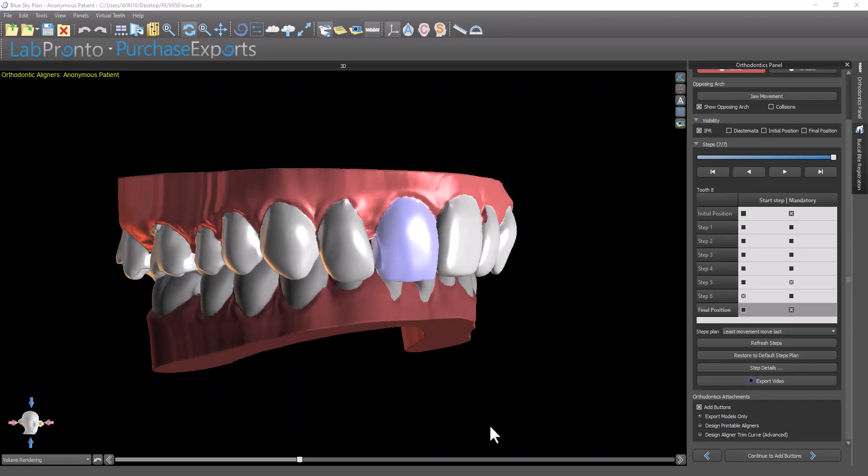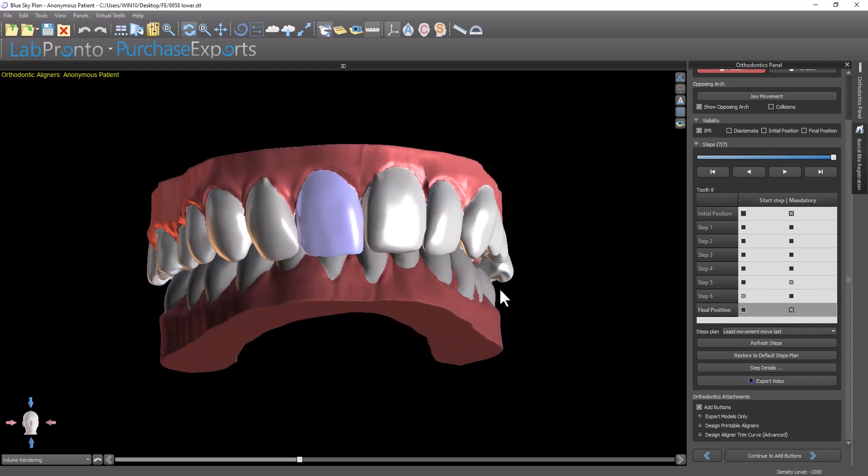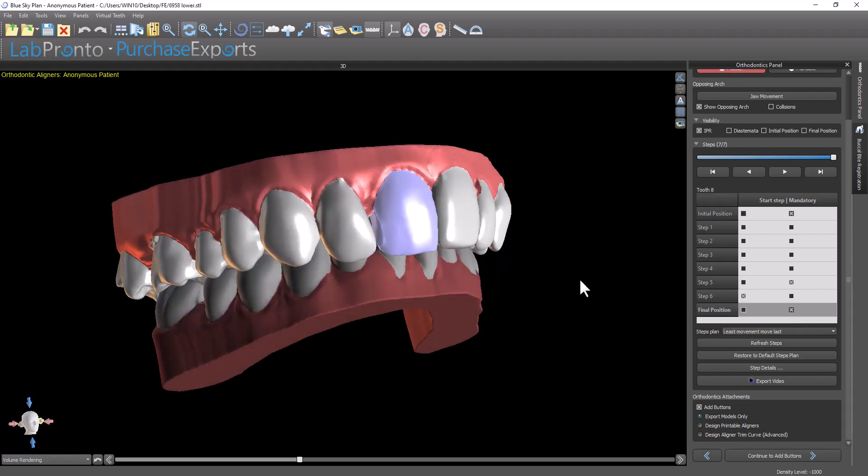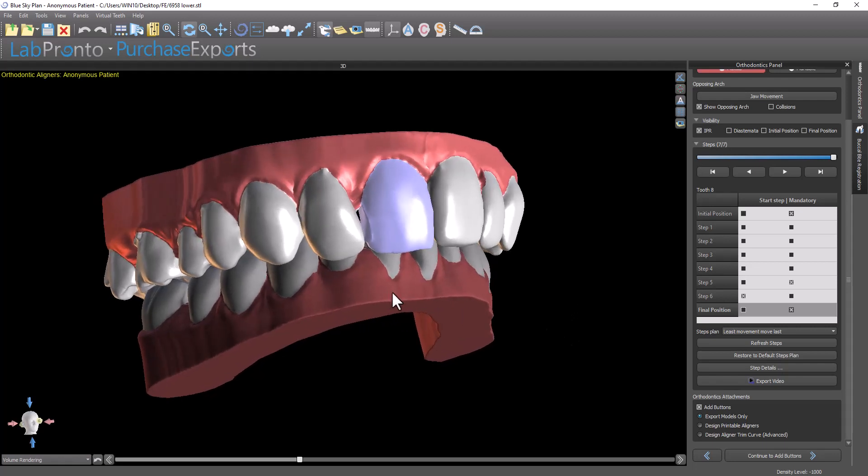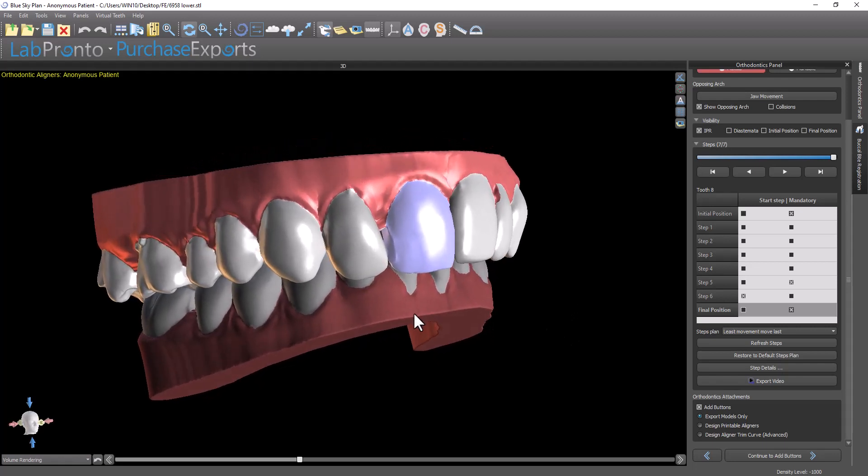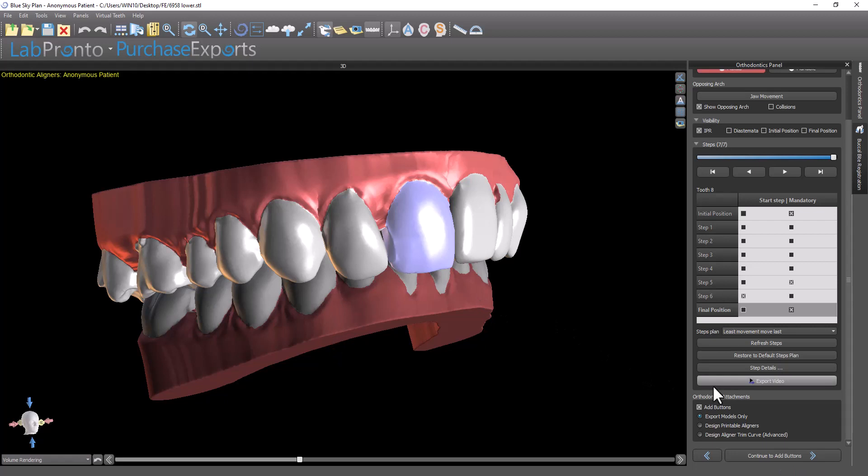Blue Sky Plan now contains the functionality to automatically add buttons to the orthodontics digital tooth setup. I'll show you how to do that in this video. We're at the stage where I've already snapped the teeth to the curve, confirmed the tooth placement, and now I'm at the step where I can choose what to do next.